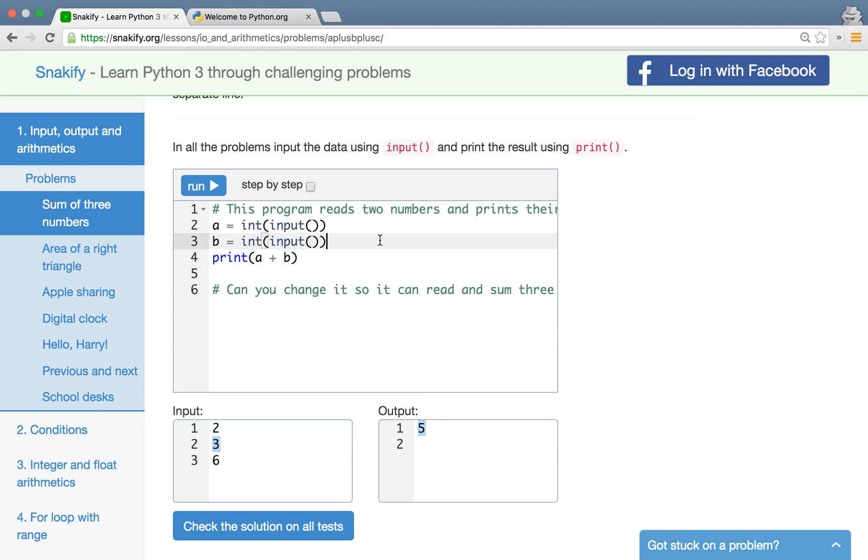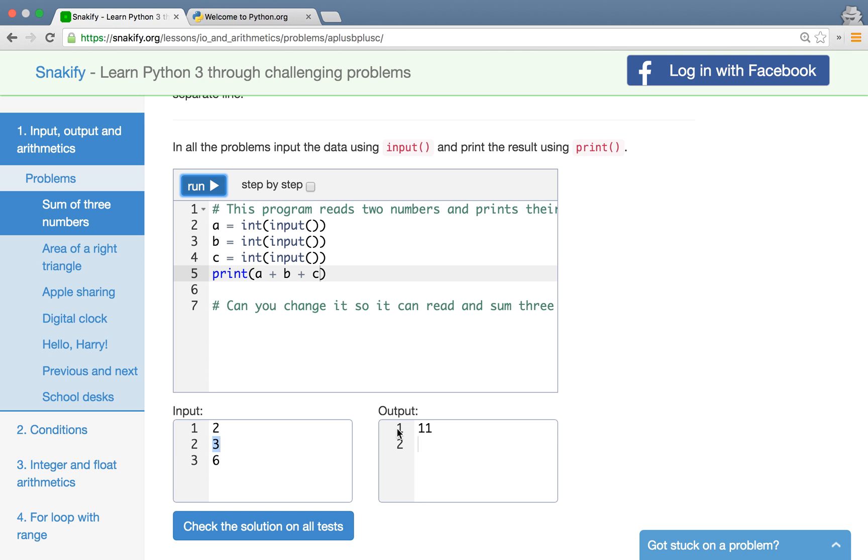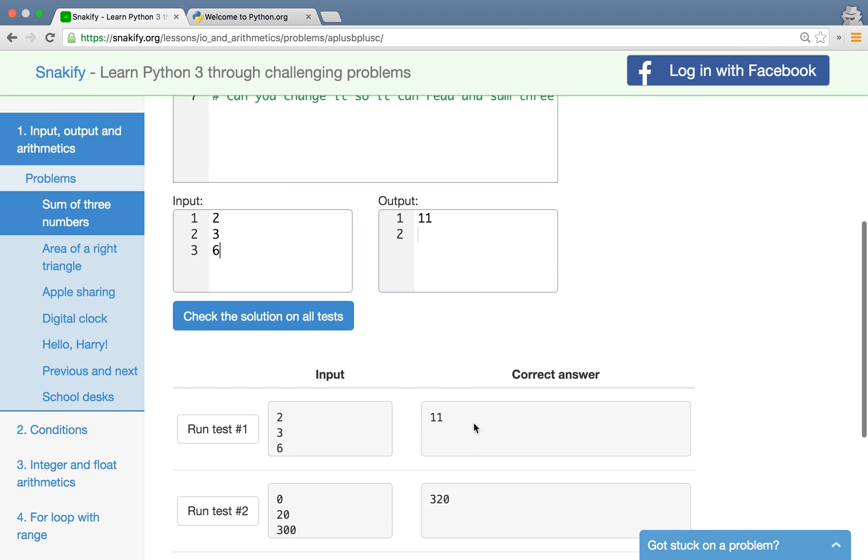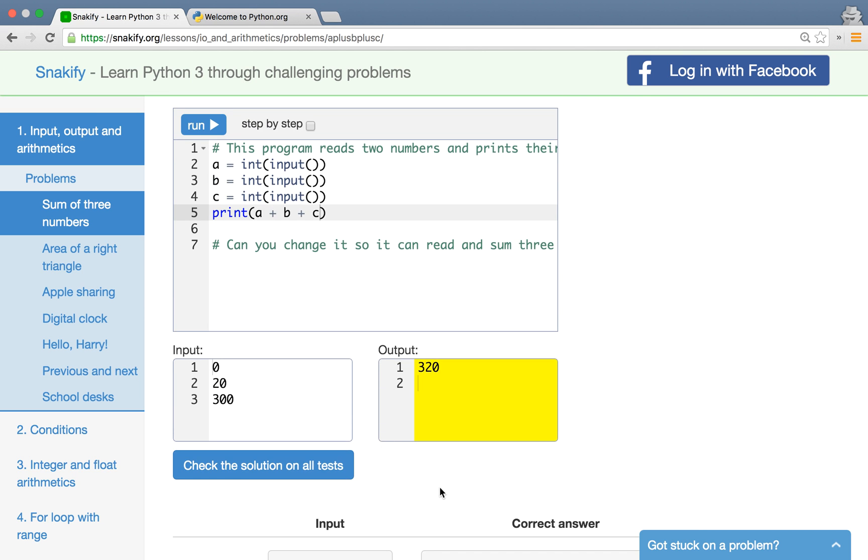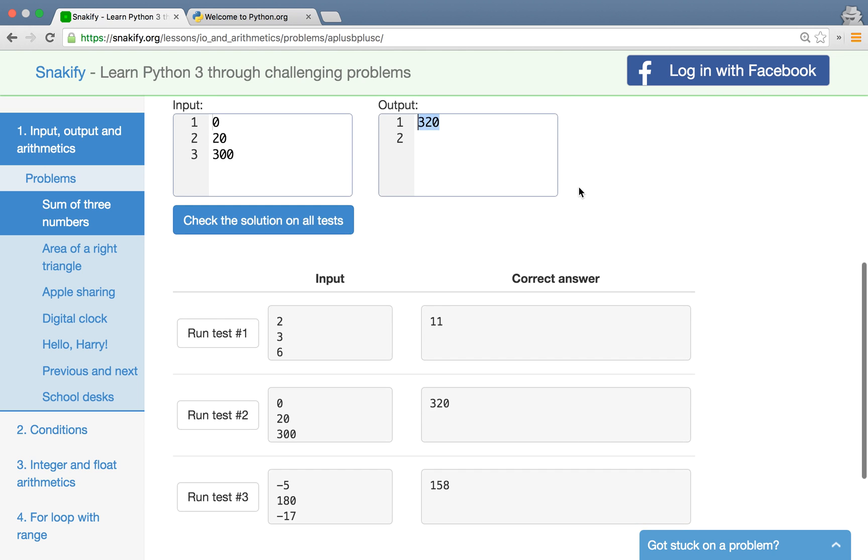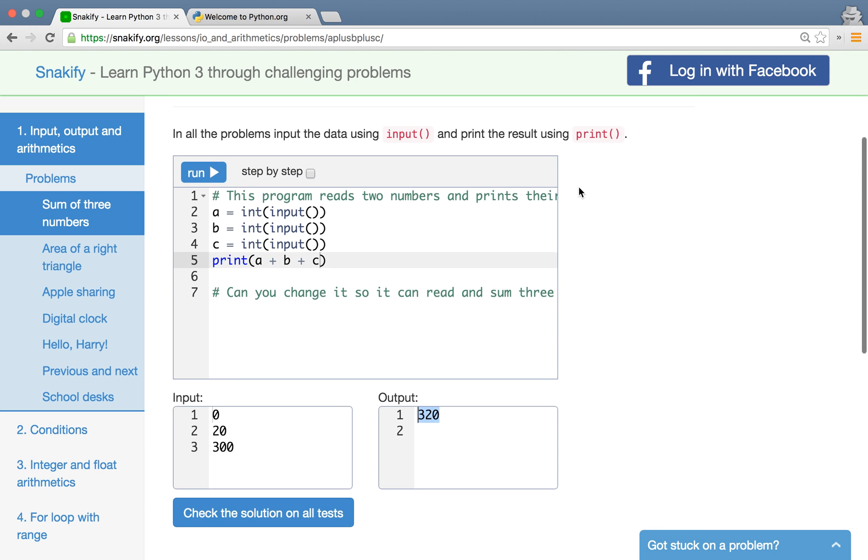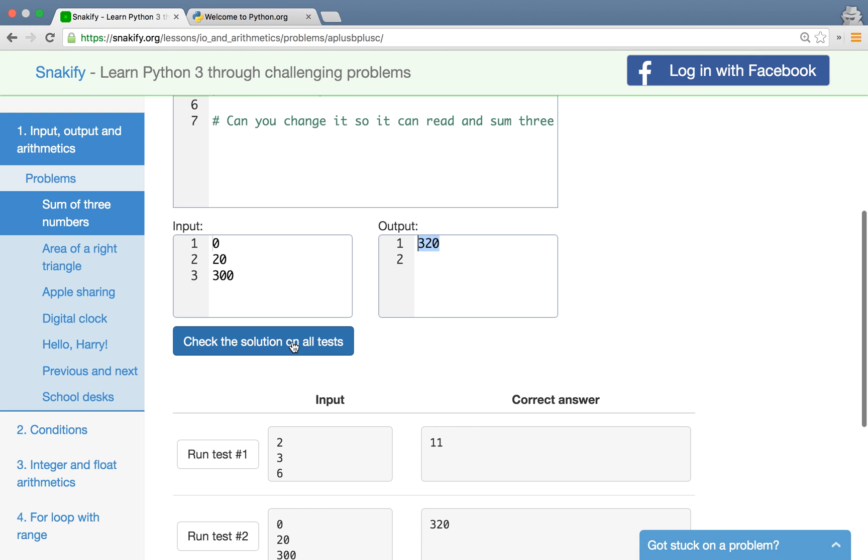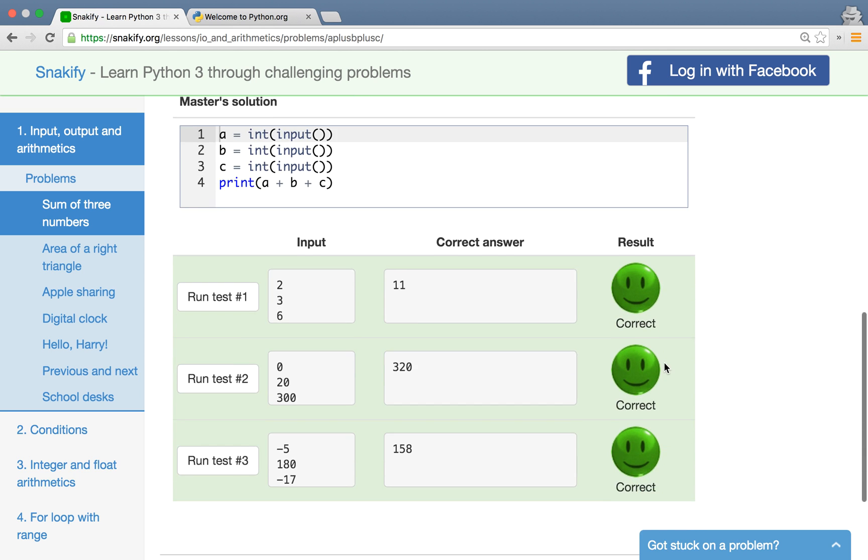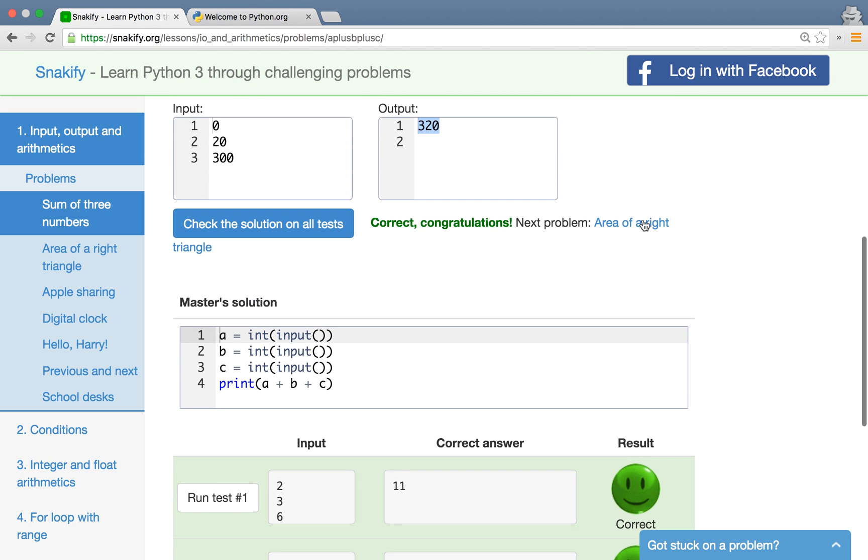Now we can modify this program so that it can read the third number. We add it to the result and we run it. Now we get the 11 and that's exactly what the correct answer for the first test is. We can also run the second test to see that it produces the answer that we expect here, that is 320. Now if we are satisfied with how the program runs on the particular tests, we can run it simultaneously on all the tests. If we have all the tests green, that means we have correctly solved the problem and we can go to the next one.